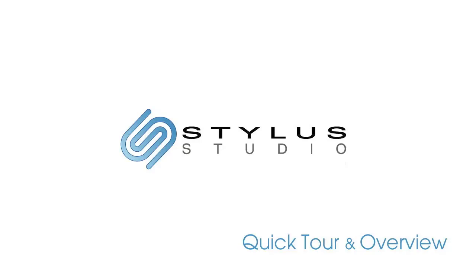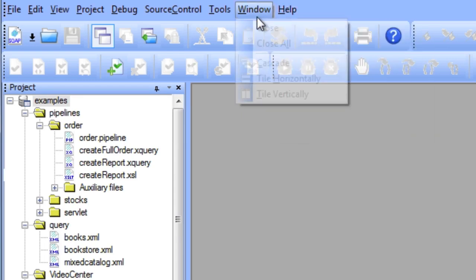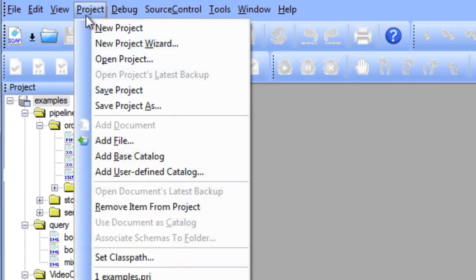Stylus Studio is an integrated suite of editors, debuggers, and utilities for XML and related technologies like XQuery, XSLT, XML Schema, and more.